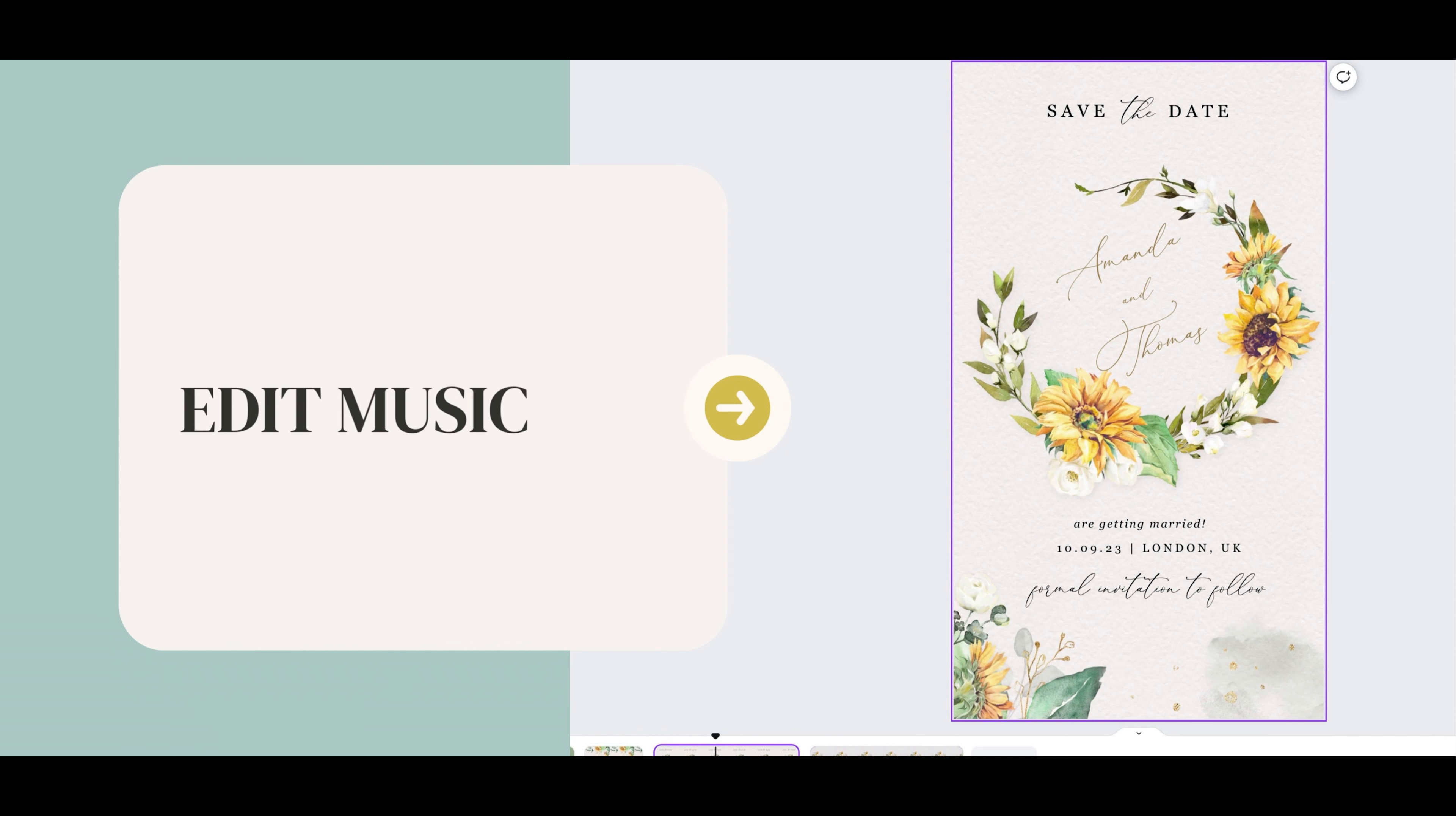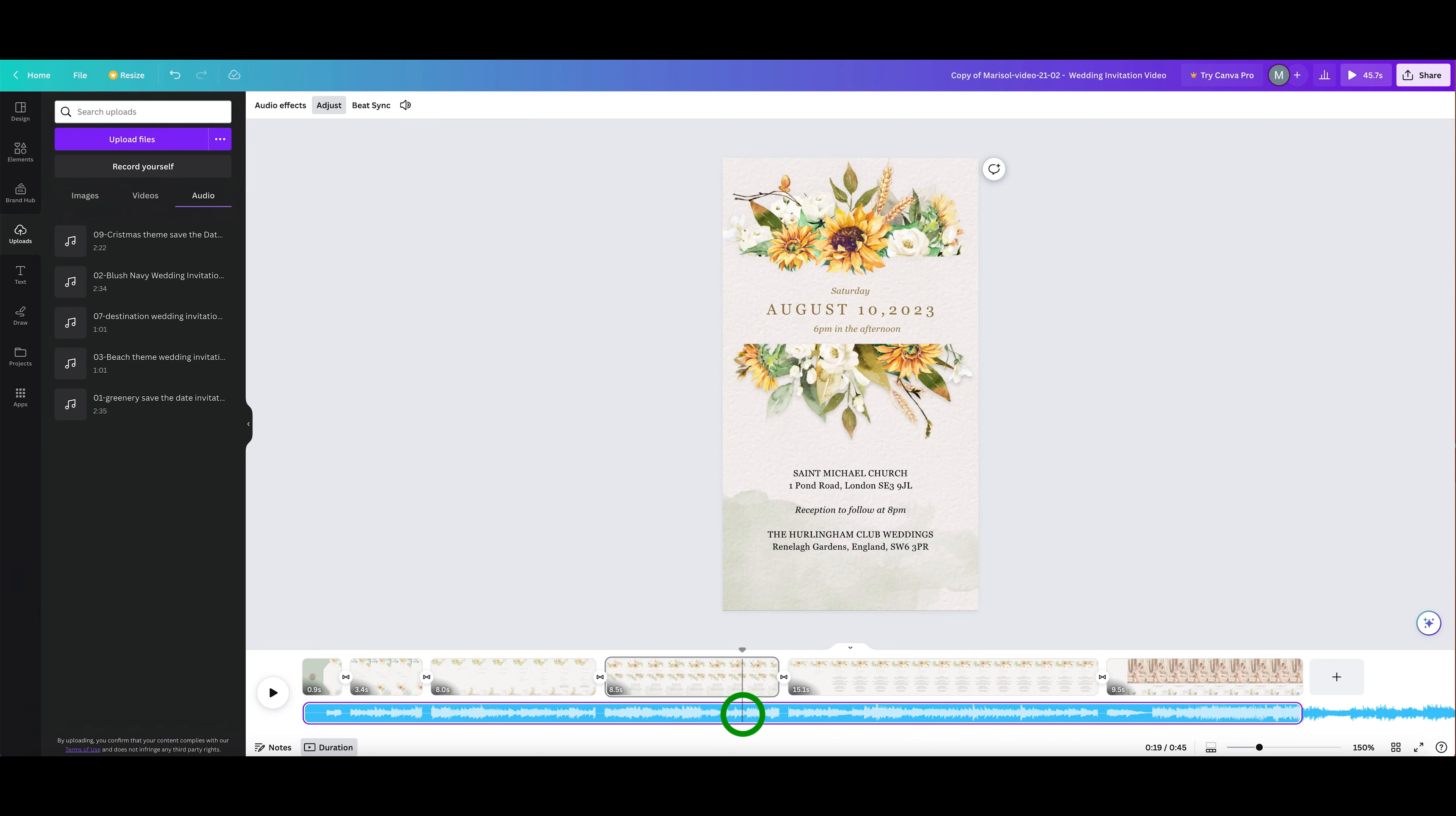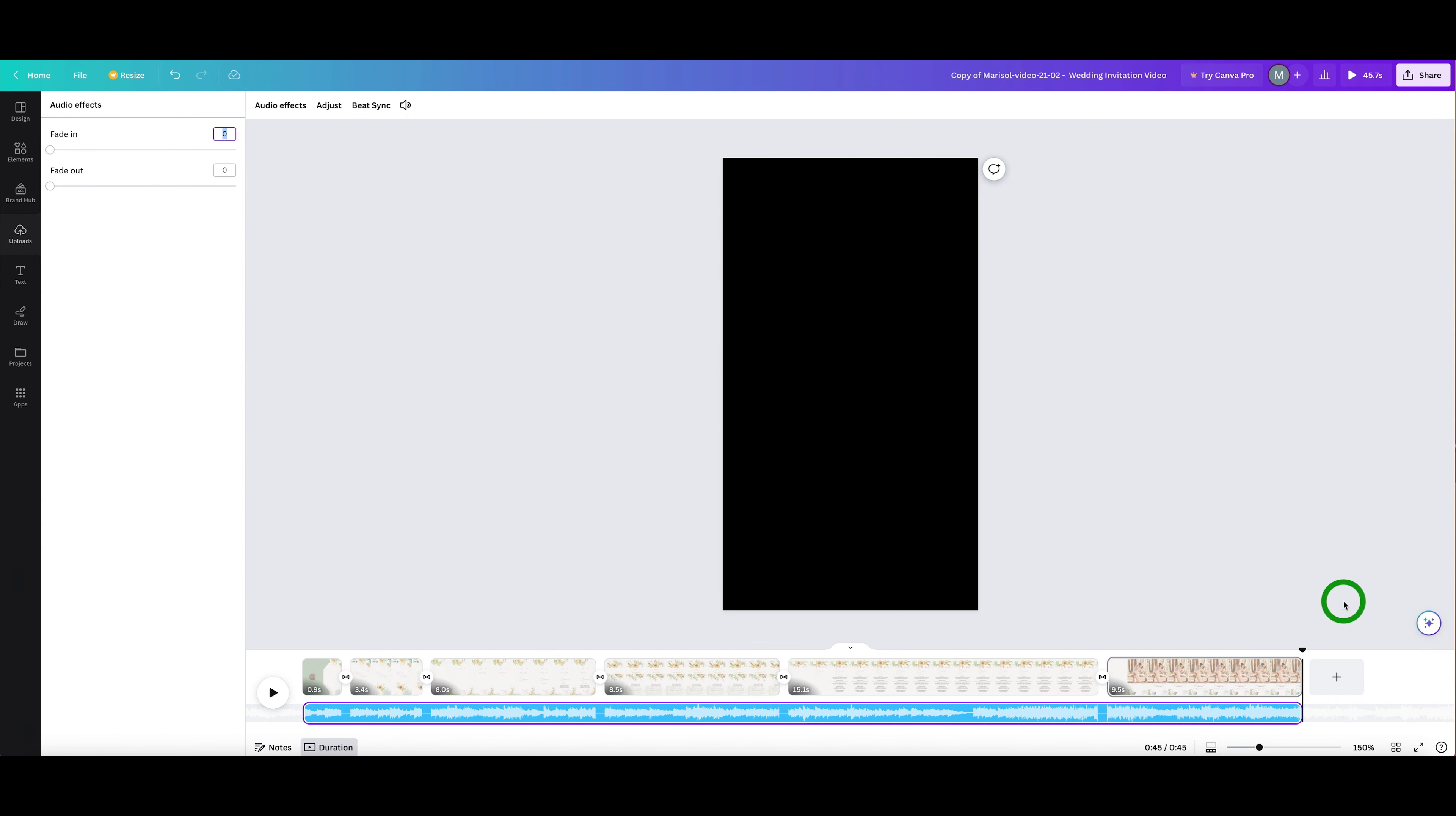To use your music in your design, click on it from the side panel or drag it into the project. Double-click and drag the audio to select the portion of the track you'd like to use. To fade the audio track, select the track to edit it, then click on Audio Effects.